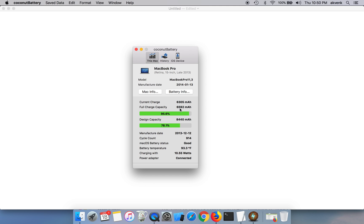As days pass, the life of the battery gets reduced and you can see the cycle count which says it is 914. It is always recommended to keep the cycle count as low as possible. That way it means the battery has a good life.